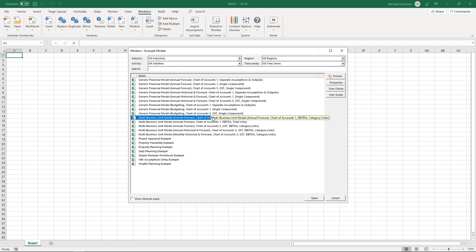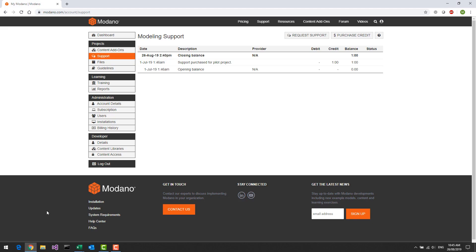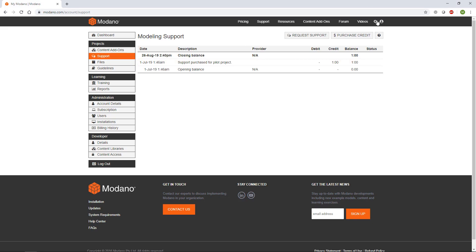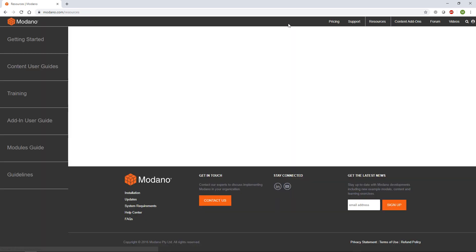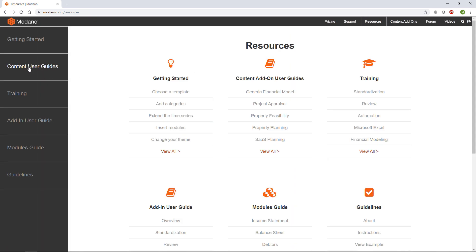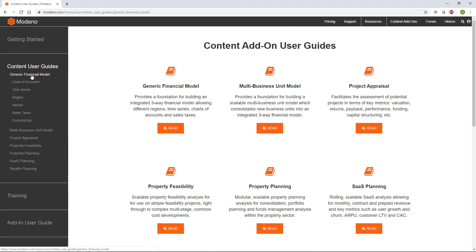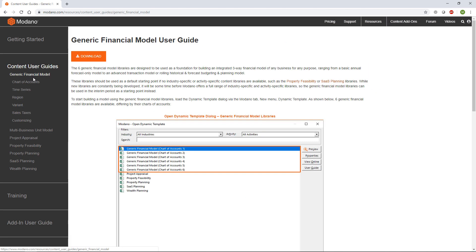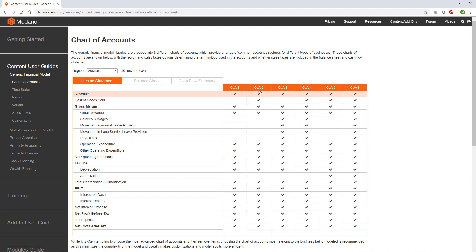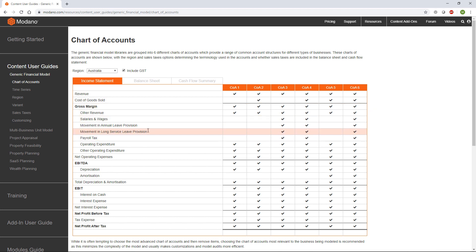To understand those you really need to go online and look at the user guides under the resources section of the website. The generic financial modeling user guide explains the difference between the different chart of accounts — the really big difference is whether or not you're including cost of goods sold and inventory, and whether or not you're including detailed salaries and wages.